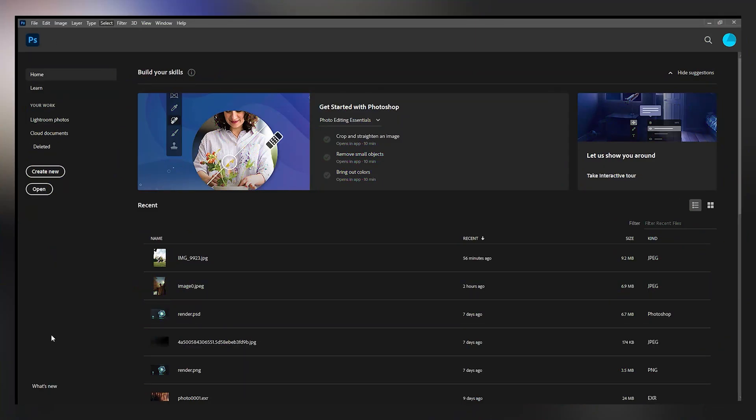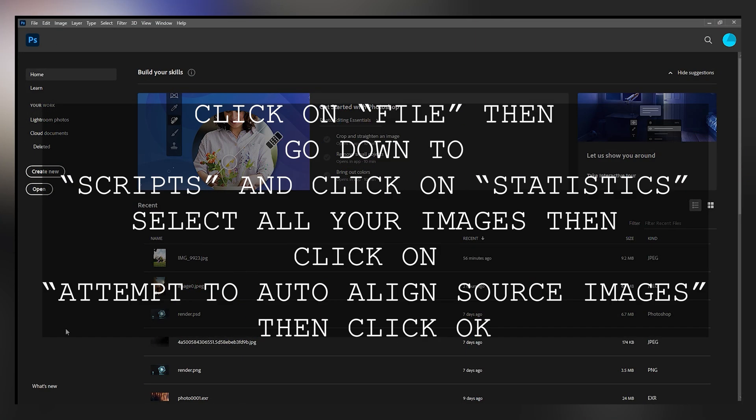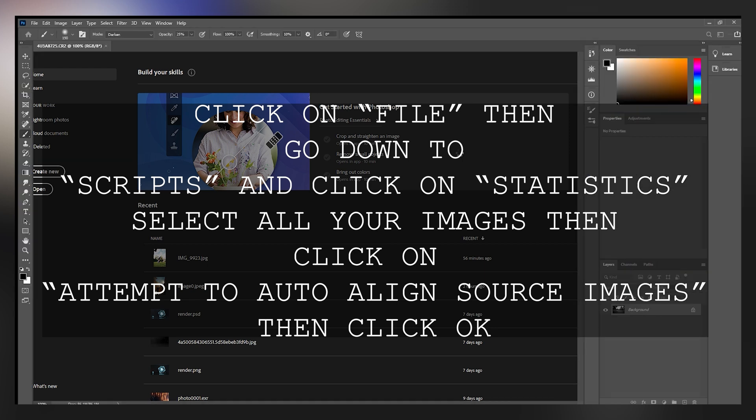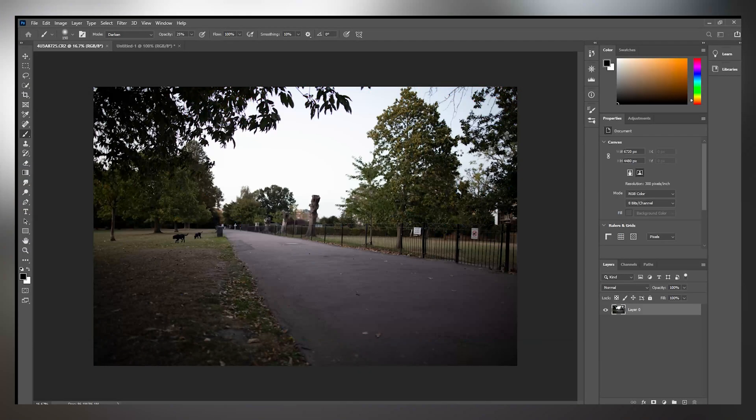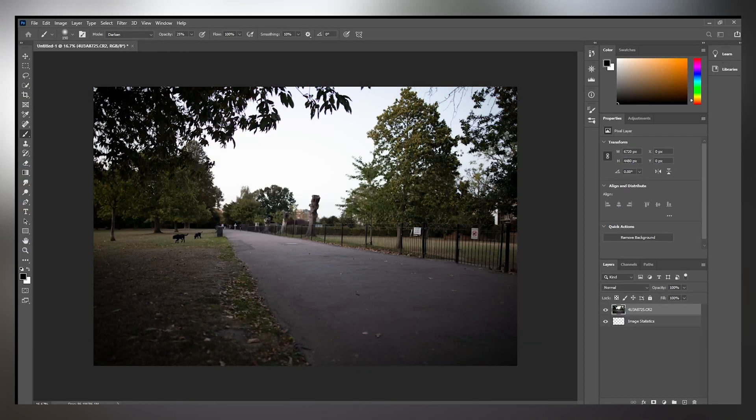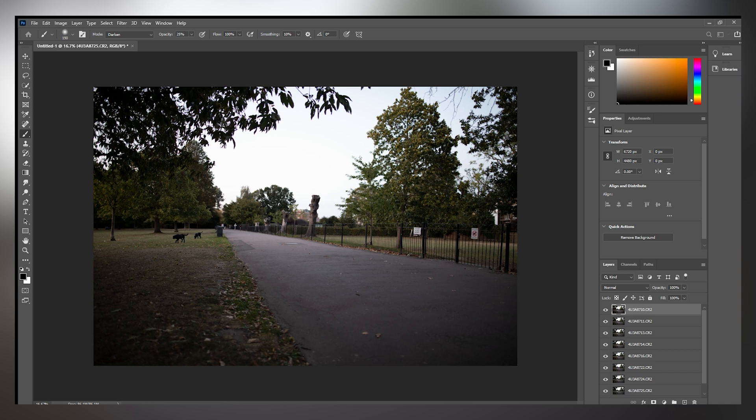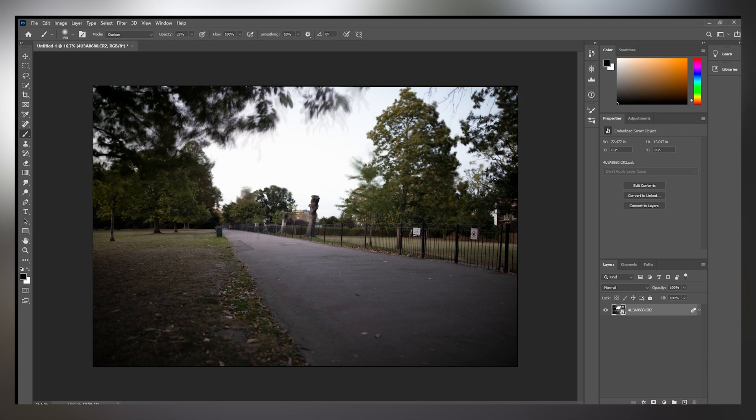The second method is pretty much just as easy. The long part of it is taking the images beforehand. So you have to start off by clicking on File, then going down to Scripts and clicking on Statistics. After that, you select all the images you need and click the align button and then click OK. And then you have to wait for it to process. So for me, it's going to process for a while because I have raw images. After it's all processed, you're going to get a clean image with no people around.